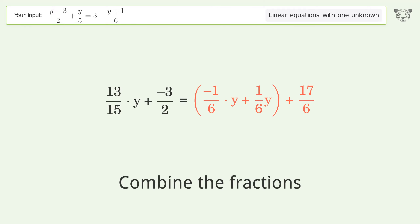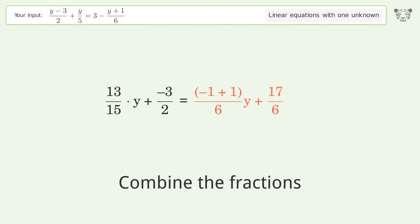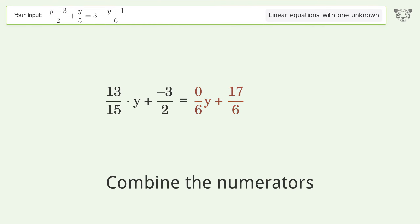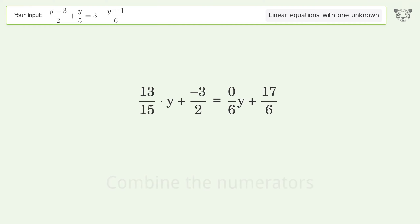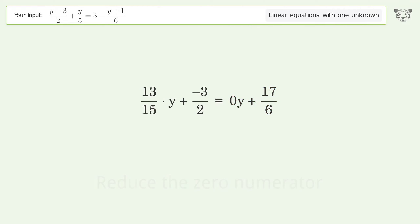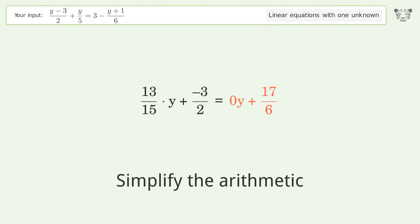Combine the fractions. Combine the numerators. Reduce the zero numerator. Simplify the arithmetic.